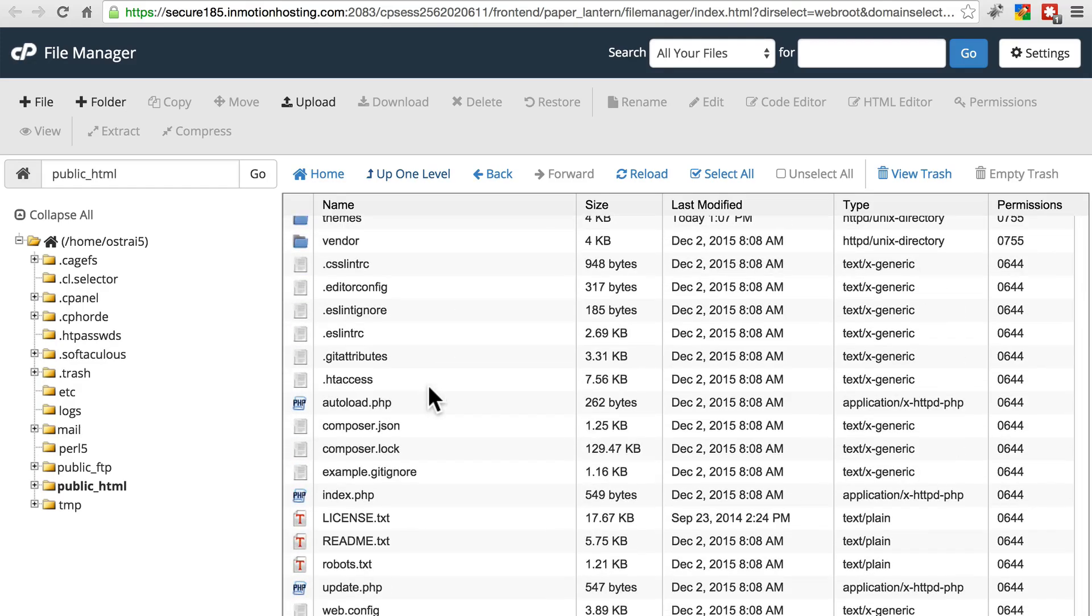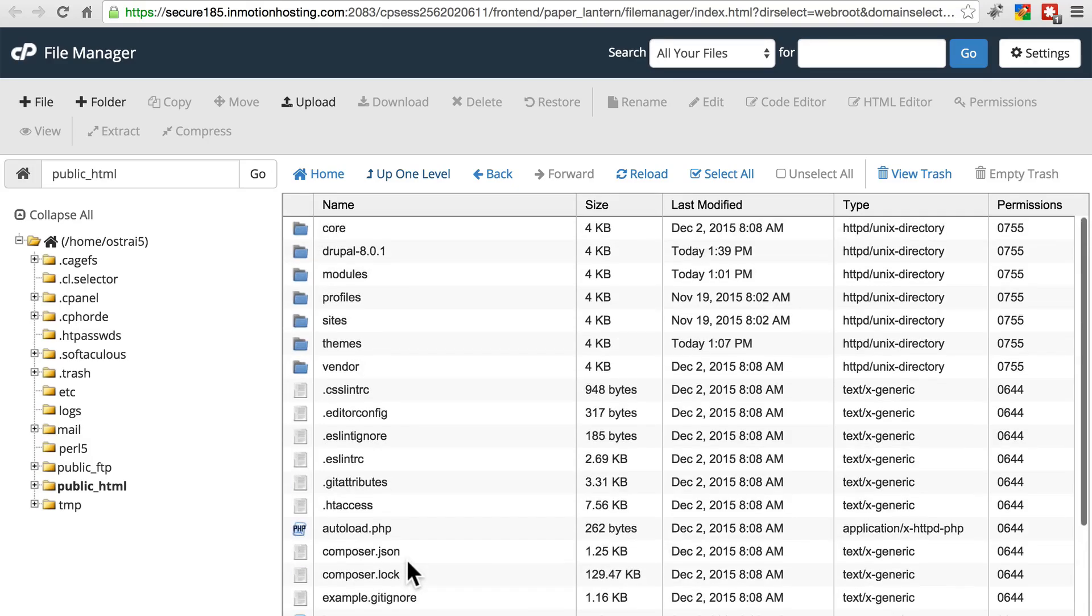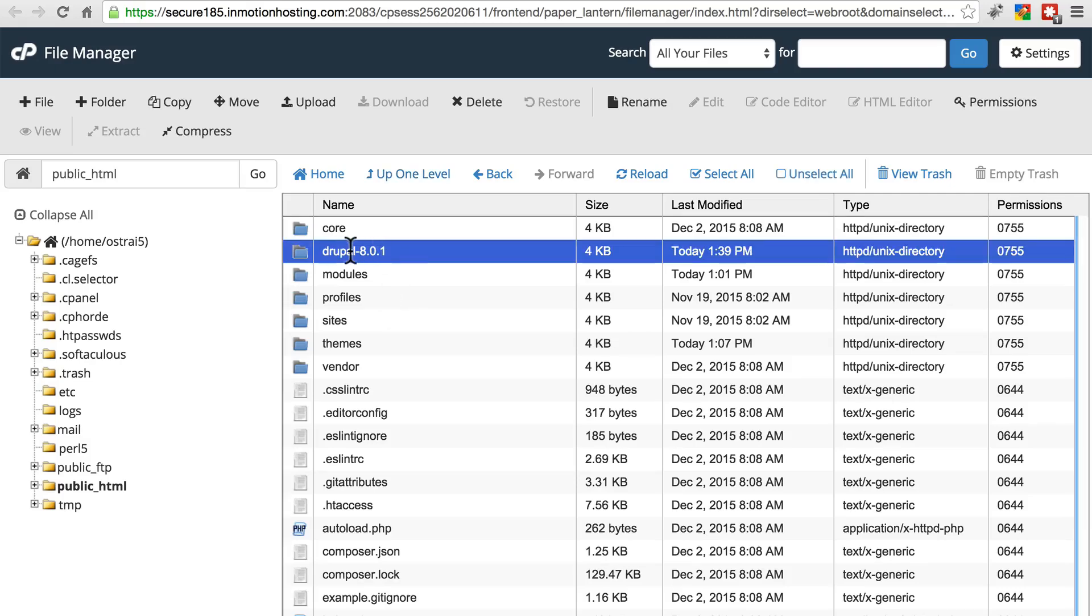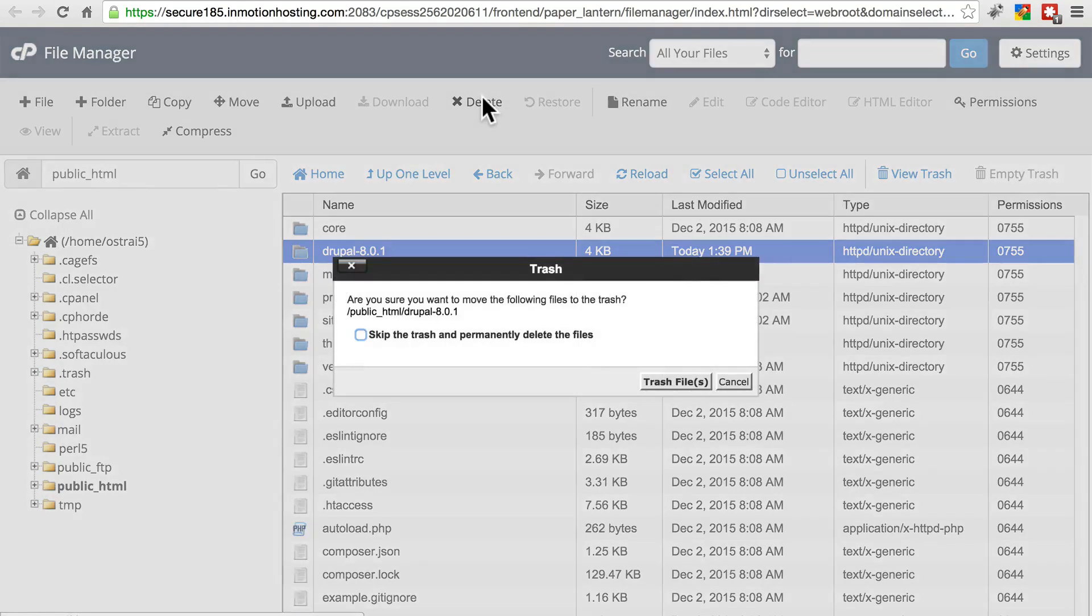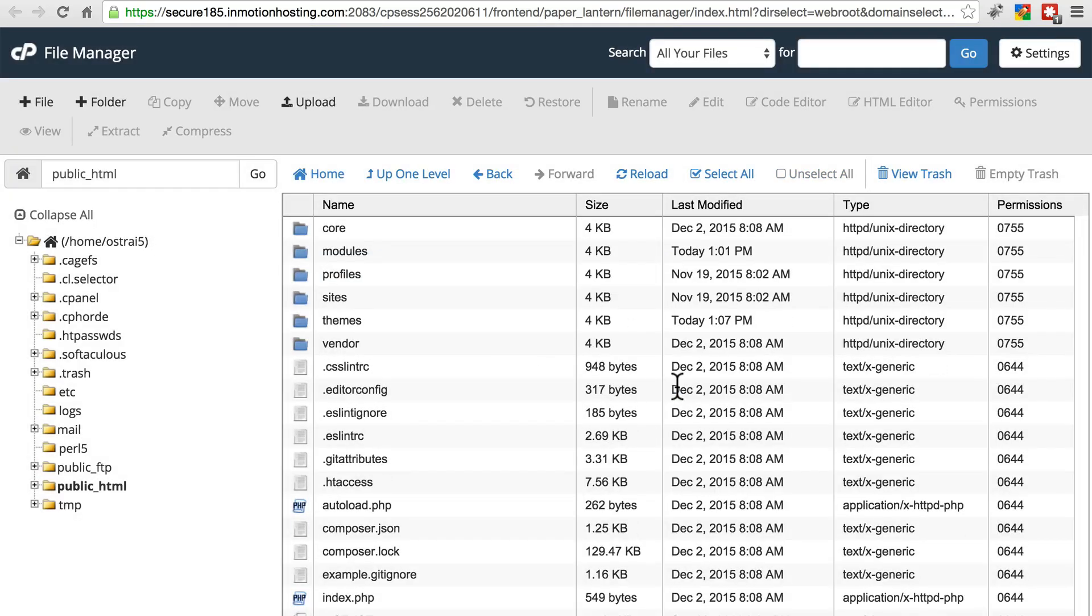At this point, if there were any changes that you had made to your .htaccess or robots.txt files or anything like that, you want to go ahead and manually restore those changes now. And then go ahead and delete this Drupal-8.something folder. We're done with that. We don't want it conflicting with anything in our installation.